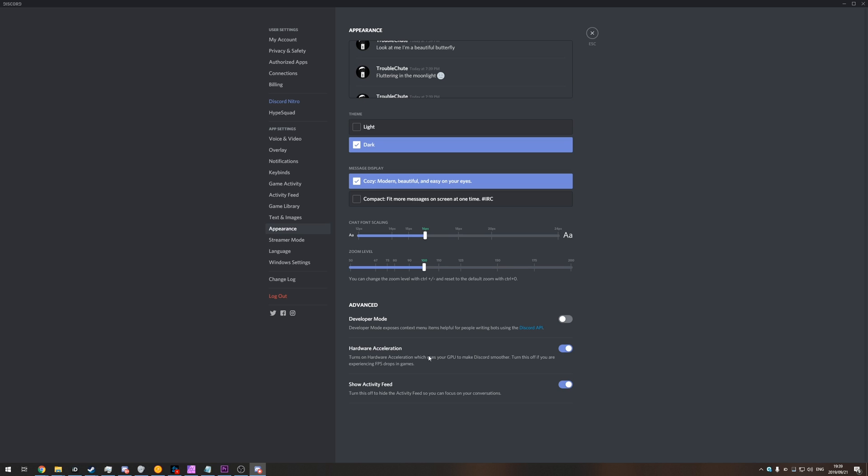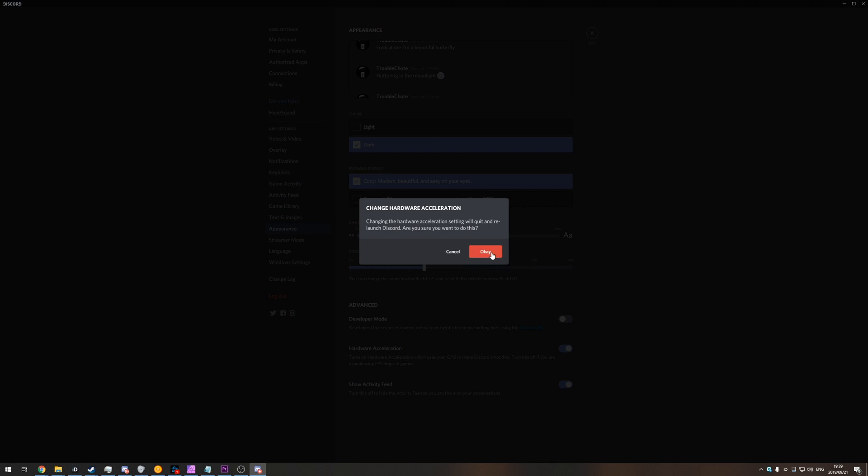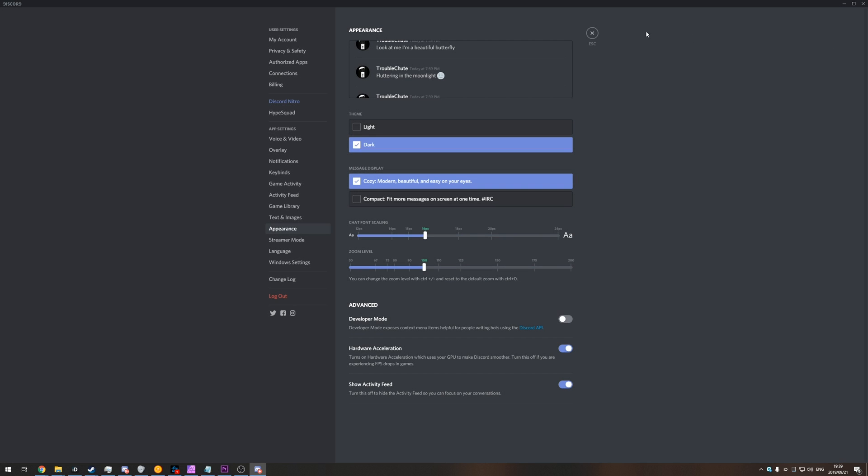Turns on hardware acceleration which uses your GPU to make Discord run smoother. Turn this off if you're experiencing FPS drops in games. Simply hit that button and when you hit OK, Discord will restart with hardware acceleration disabled.